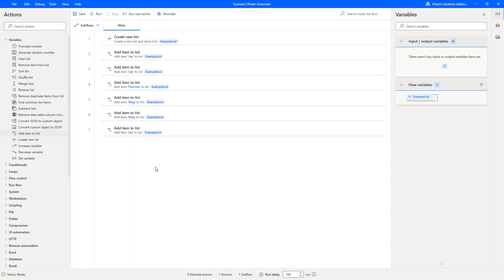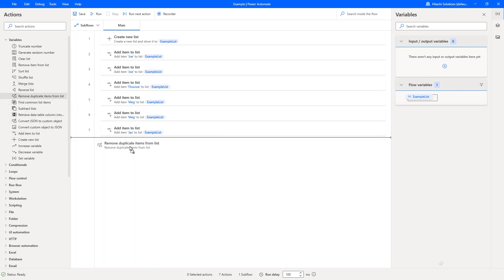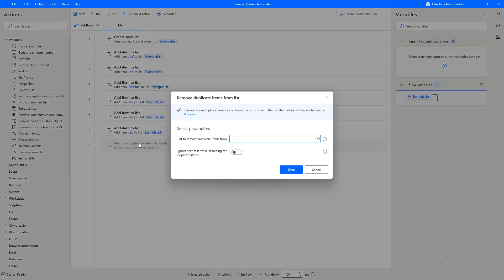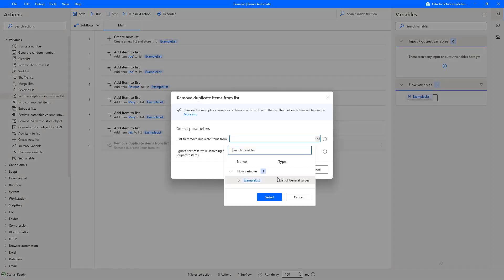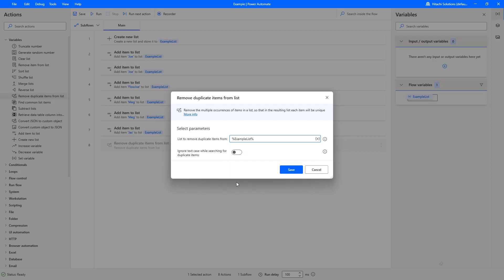So what we're looking to do is remove the duplicates. Let's use the remove duplicate items from list, and then we simply select the list that we want to check for duplicates in. Now if you want to ignore the text casing, for example if I had a small J on one of the Joe's, I can check this to make sure we're removing any that have the same characters but not necessarily the same case type. But in this instance, I'm just going to press save.